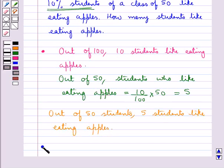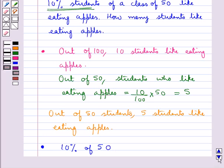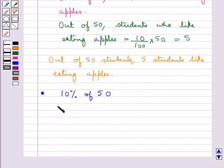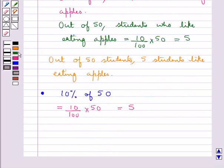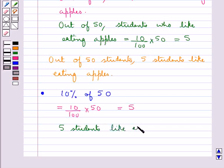The other way of doing this is that we find out 10% of the total number of students, that is 50. So this is equal to 10 upon 100 into 50, which comes out to be equal to 5. So we say that 5 students like eating apples.